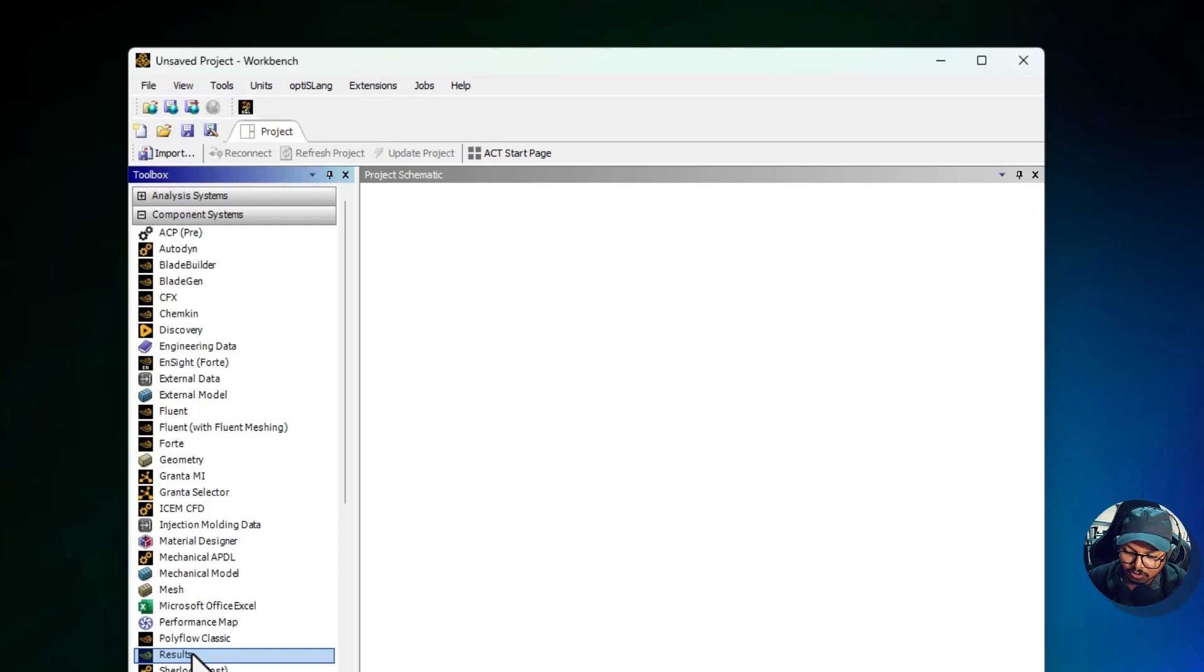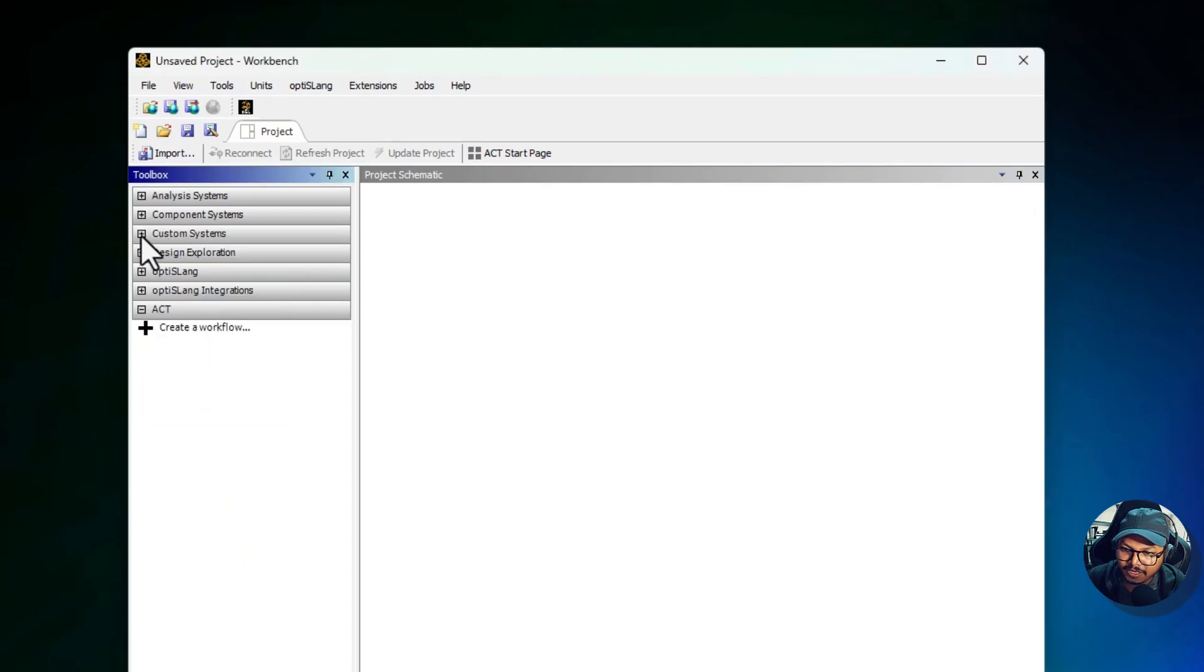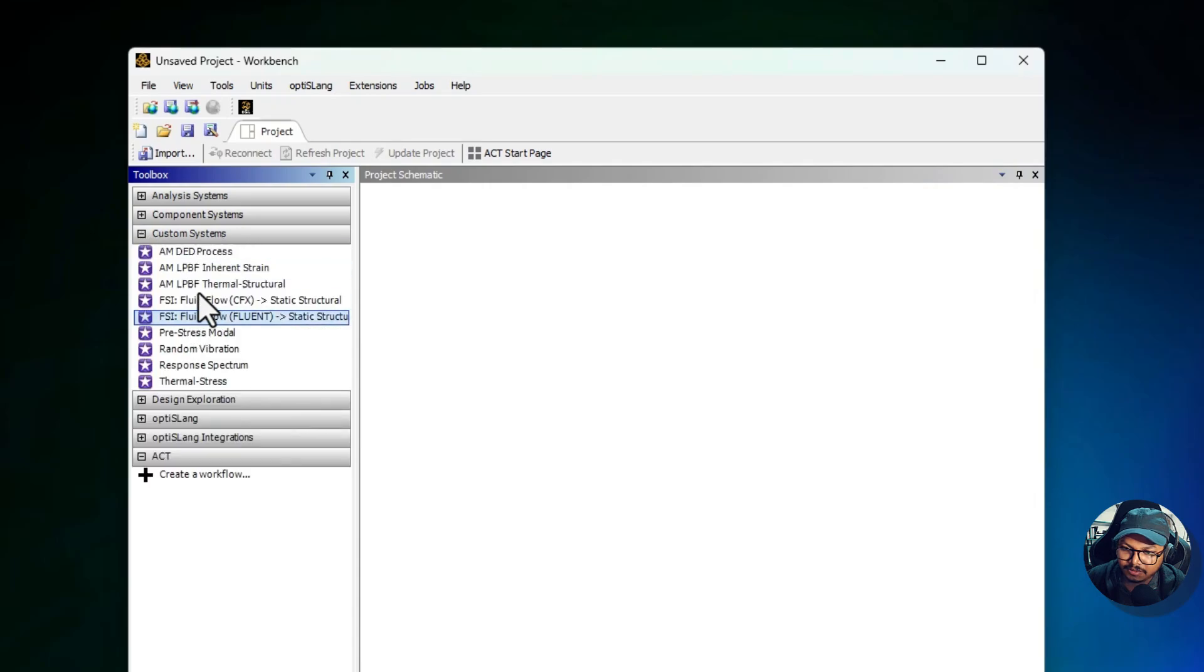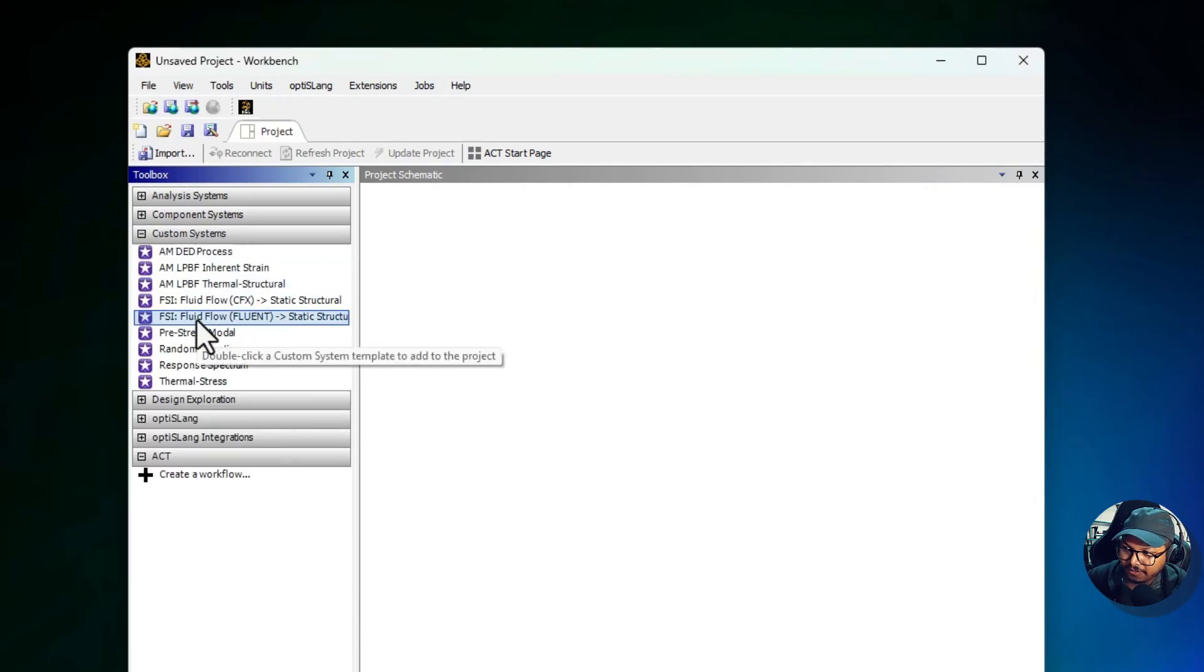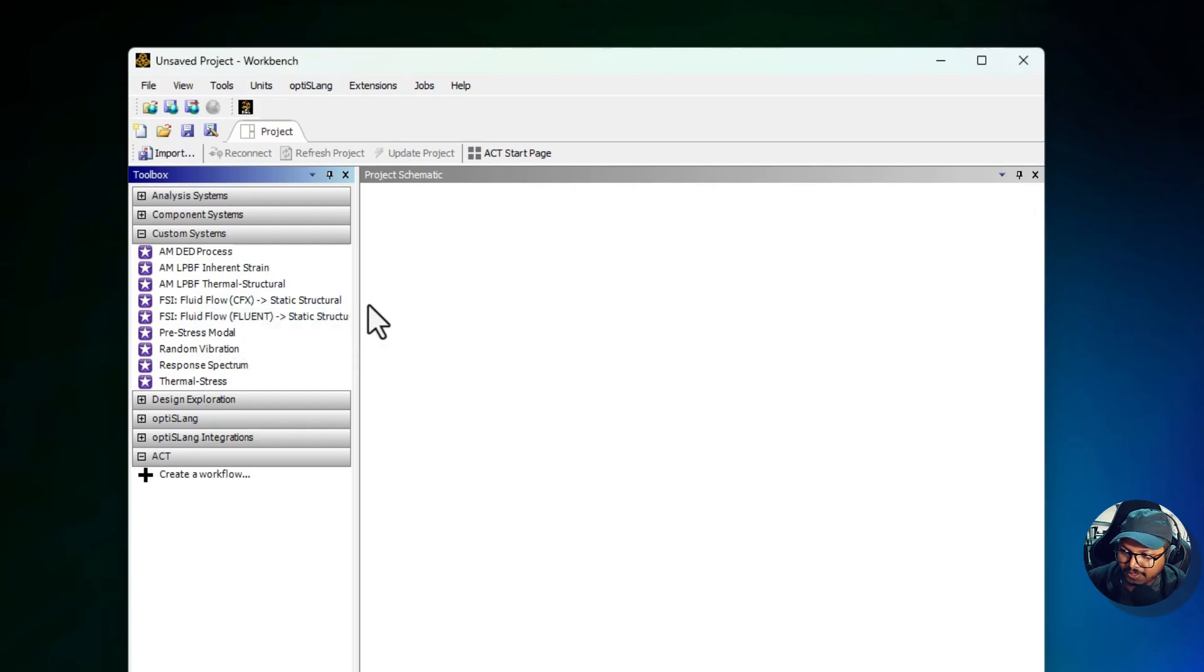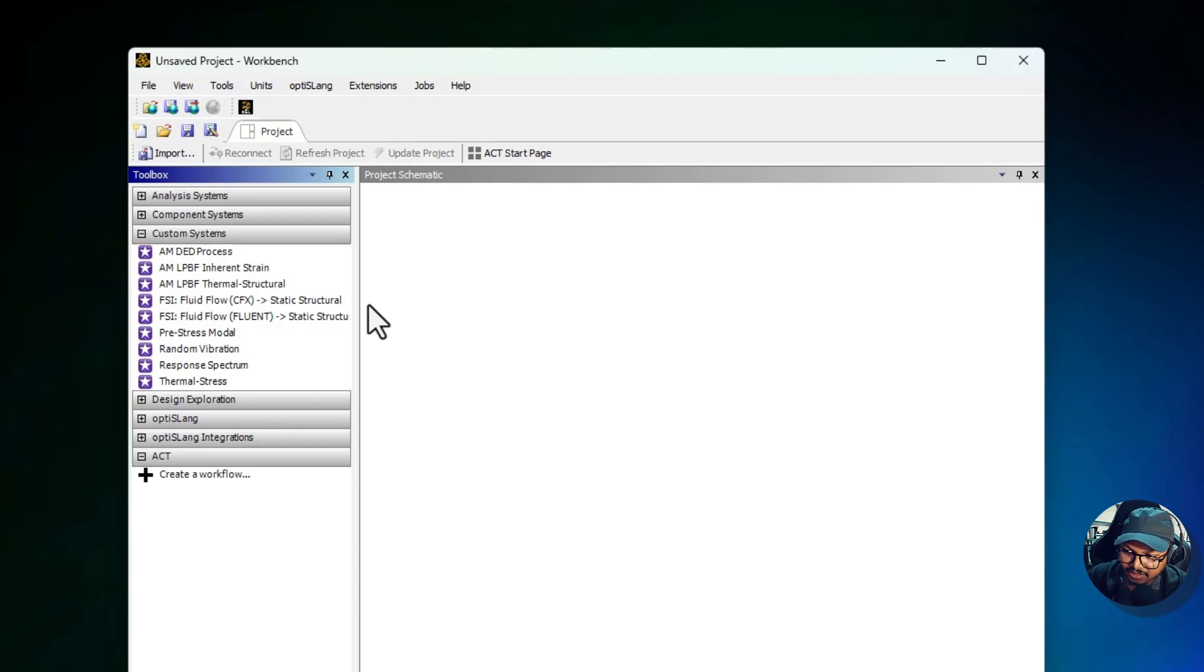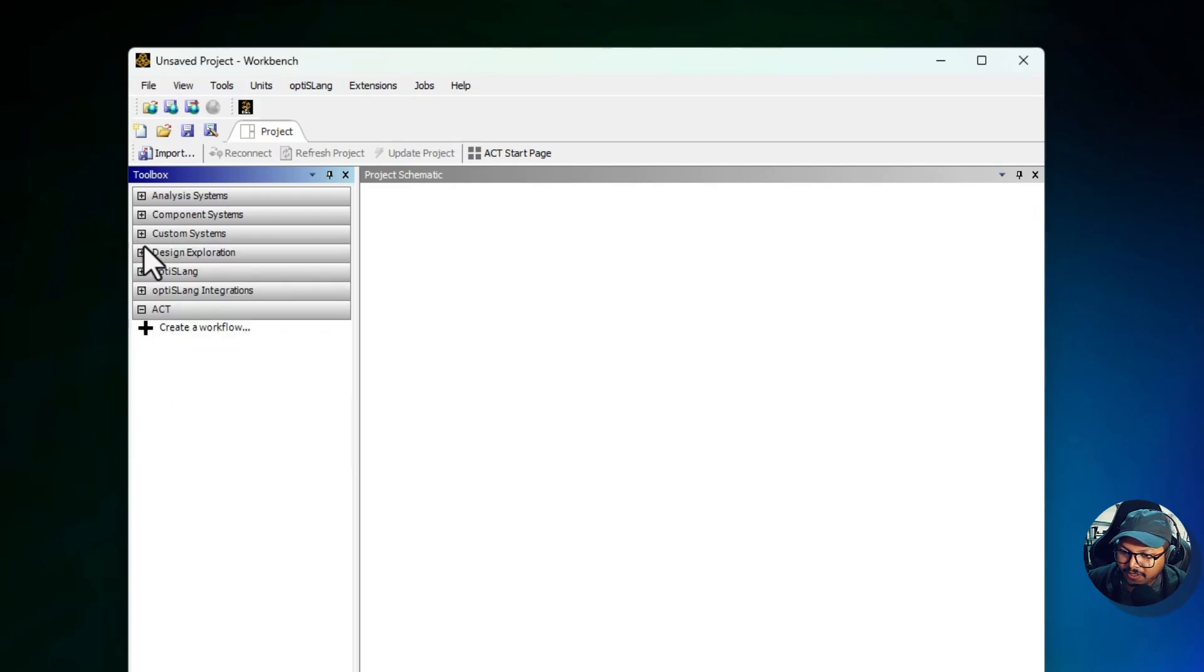Then we have the Custom Systems. The Custom System category allows advanced users to define their own workflows by combining different components or scripts. This is helpful for automating repetitive tasks or creating specialized analysis procedures. For instance, a custom system could be built to perform a specific optimization routine or integrate external solvers with ANSYS.